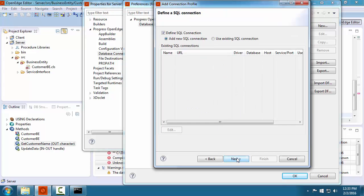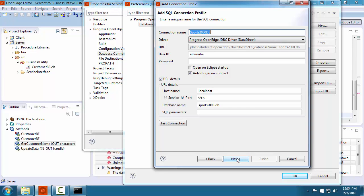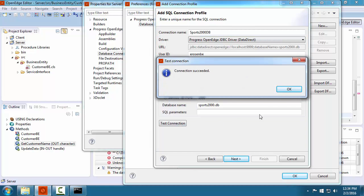Once the connection test succeeds, we can continue with the configuration. An SQL connection is required by Developer Studio to run some of the utility plugins associated with accessing a database, so we must also configure an SQL connection. In the wizard, we accept the defaults, then we test the SQL connection.